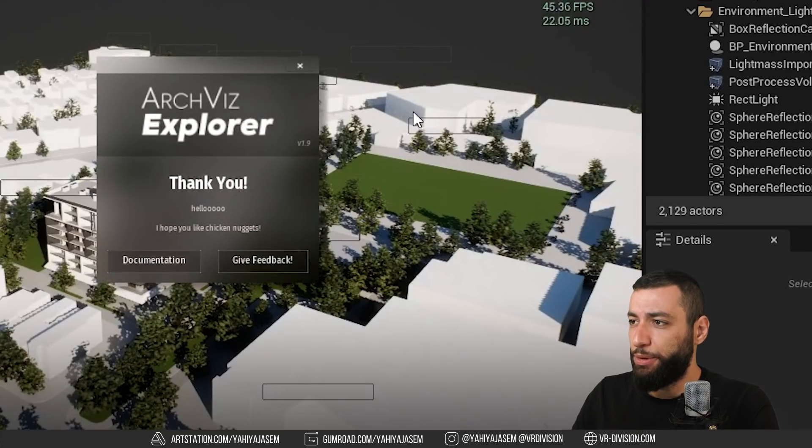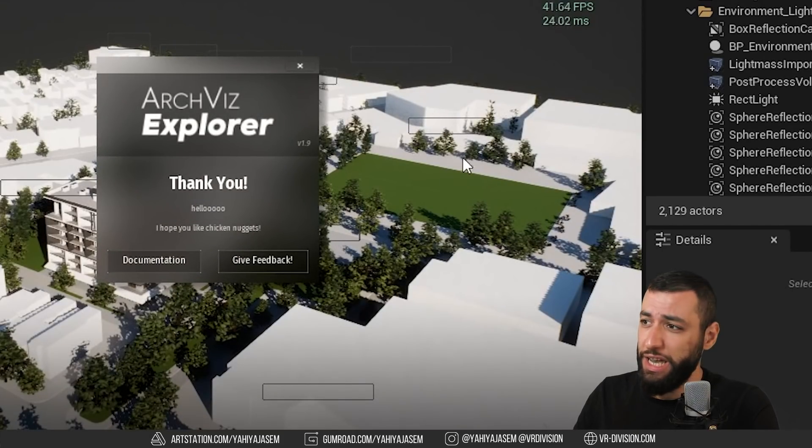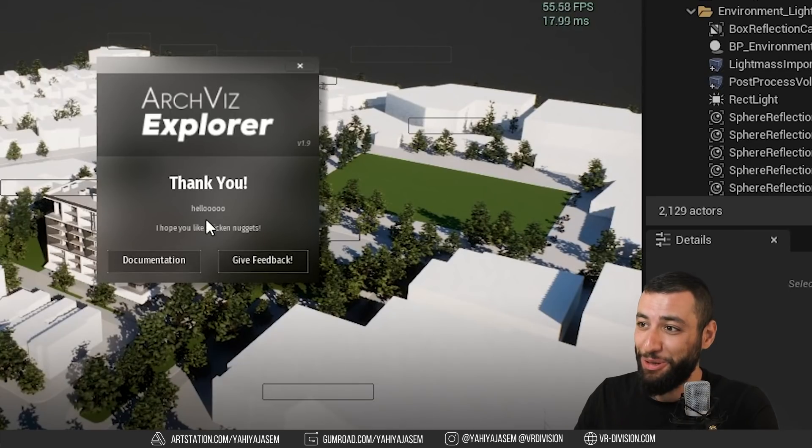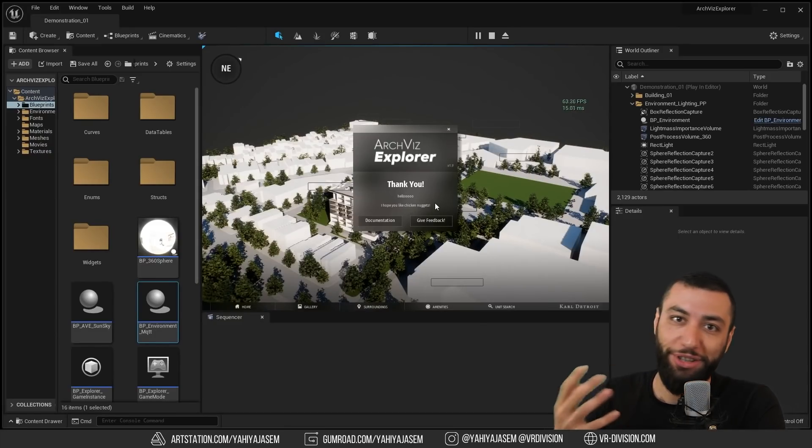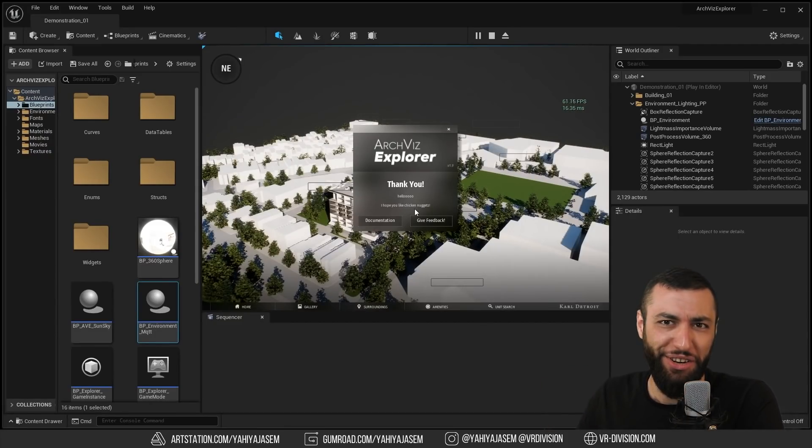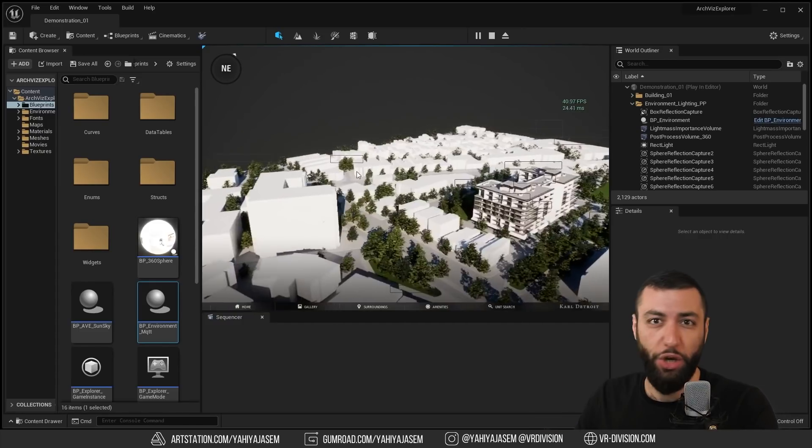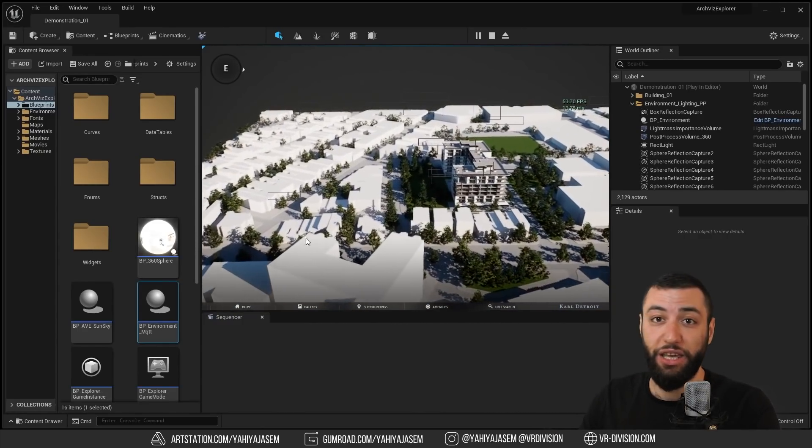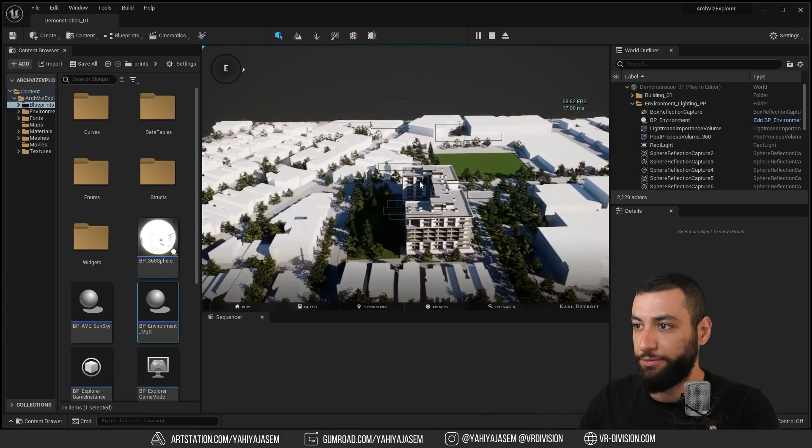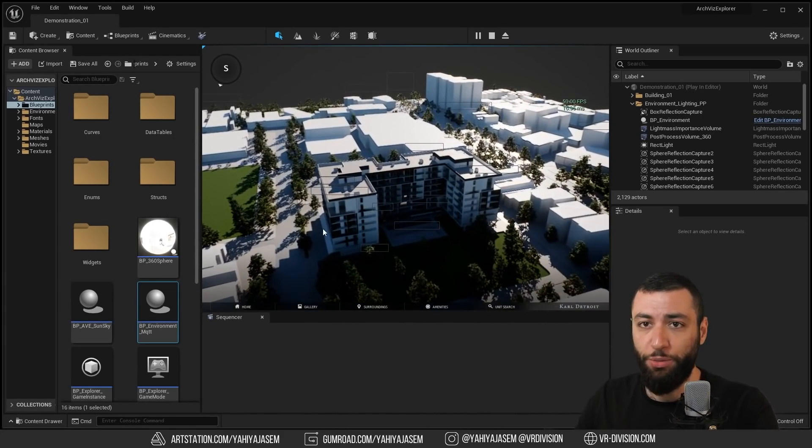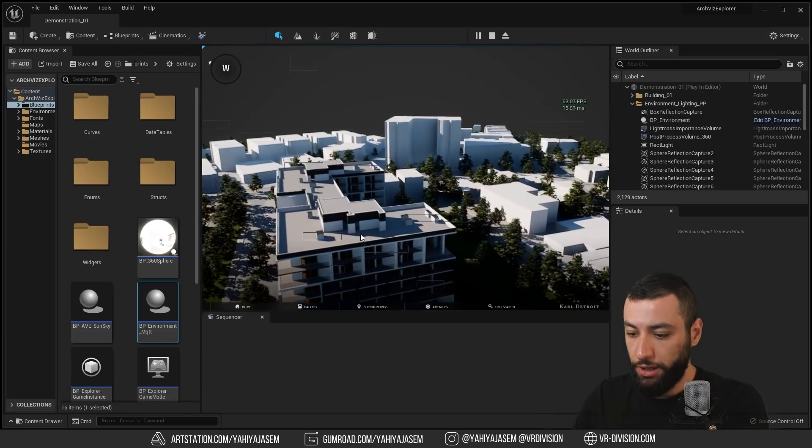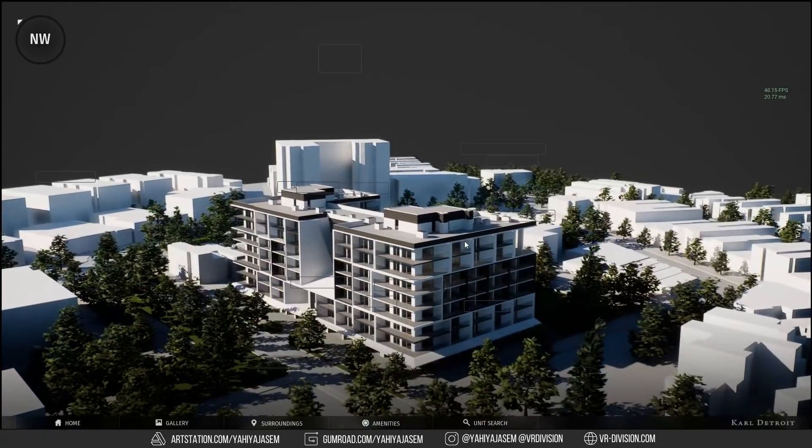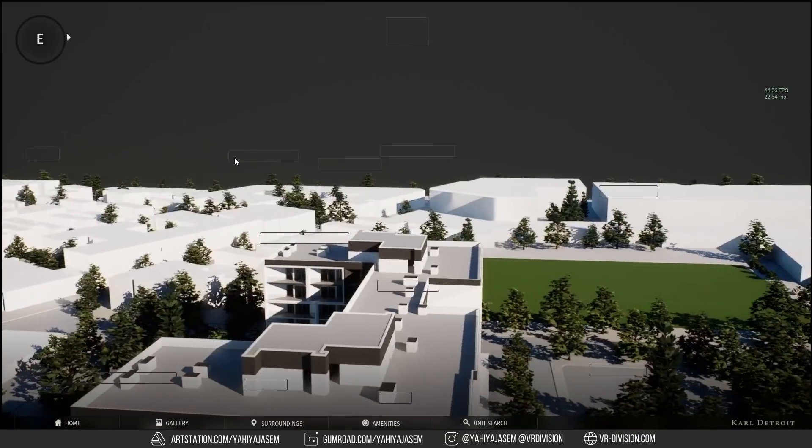This is a problem I noticed in Unreal Engine 5: we have these floating boxes. This is my message for testing purposes. If you like chicken nuggets, leave a comment. You would orbit around if you left click, and right click you would pan around, scroll to zoom in and out.